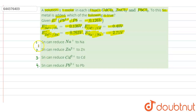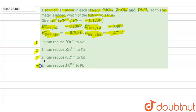Option A: tin can reduce Na+ to Na. Option B: tin can reduce Zn2+ to Zn. Option C: tin can reduce Cd2+ to Cd. And option D: tin can reduce Pb2+ to Pb.